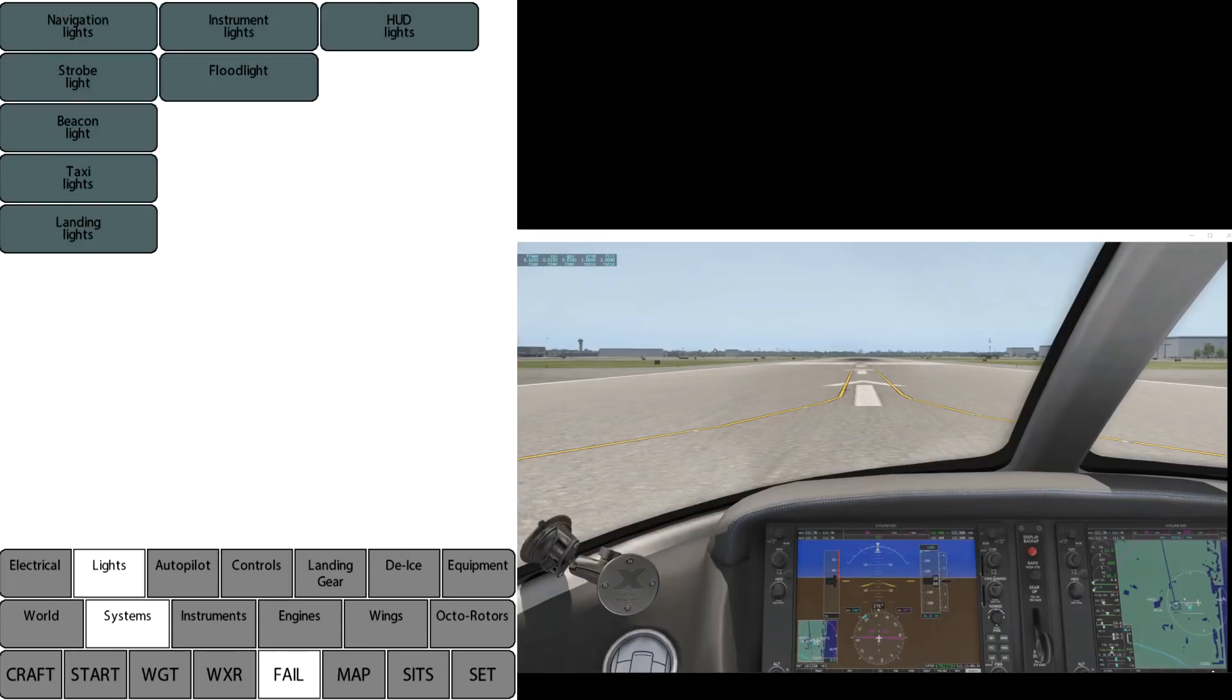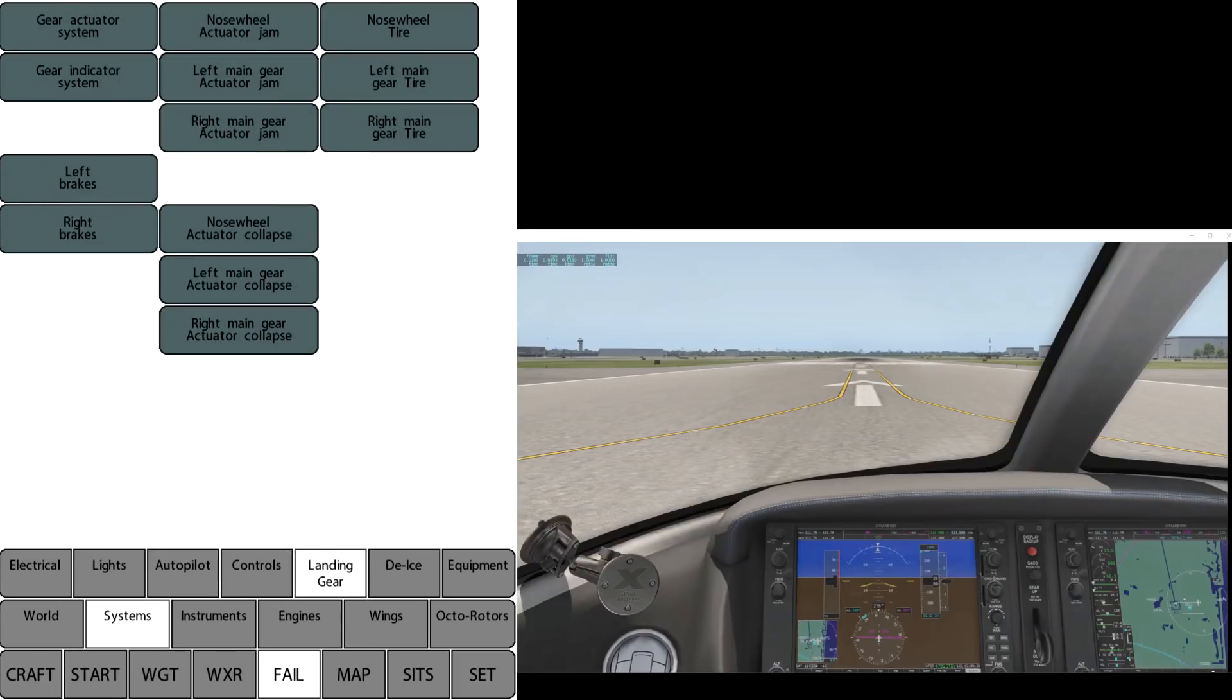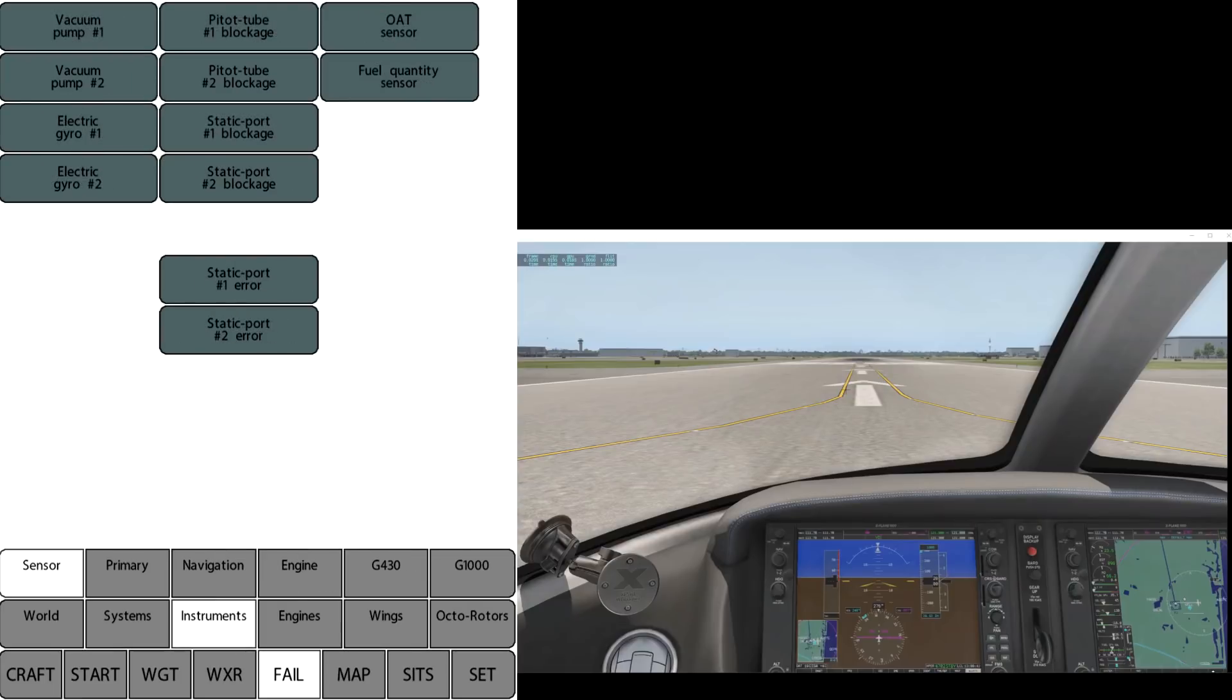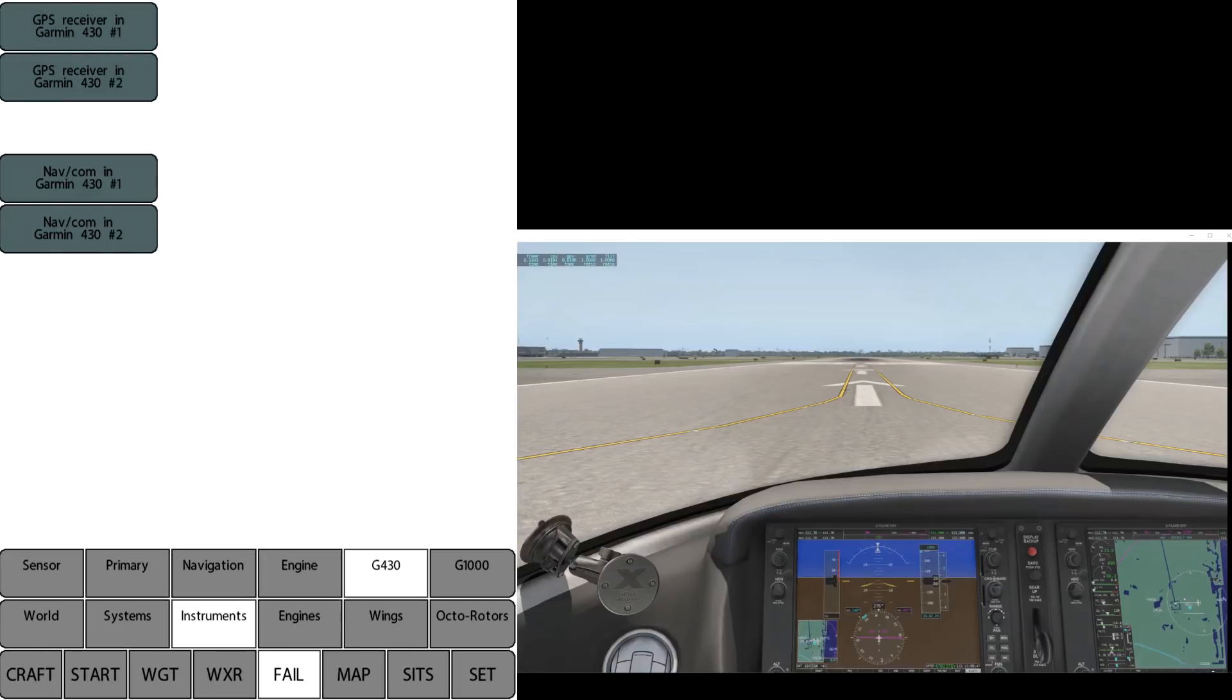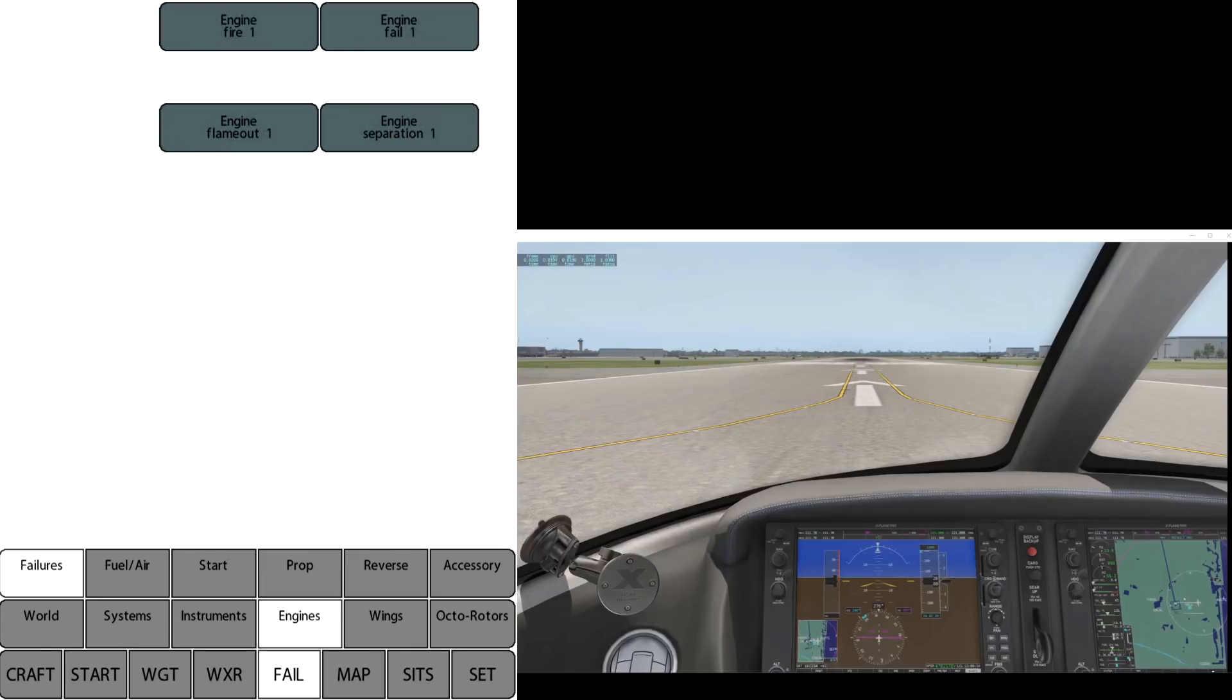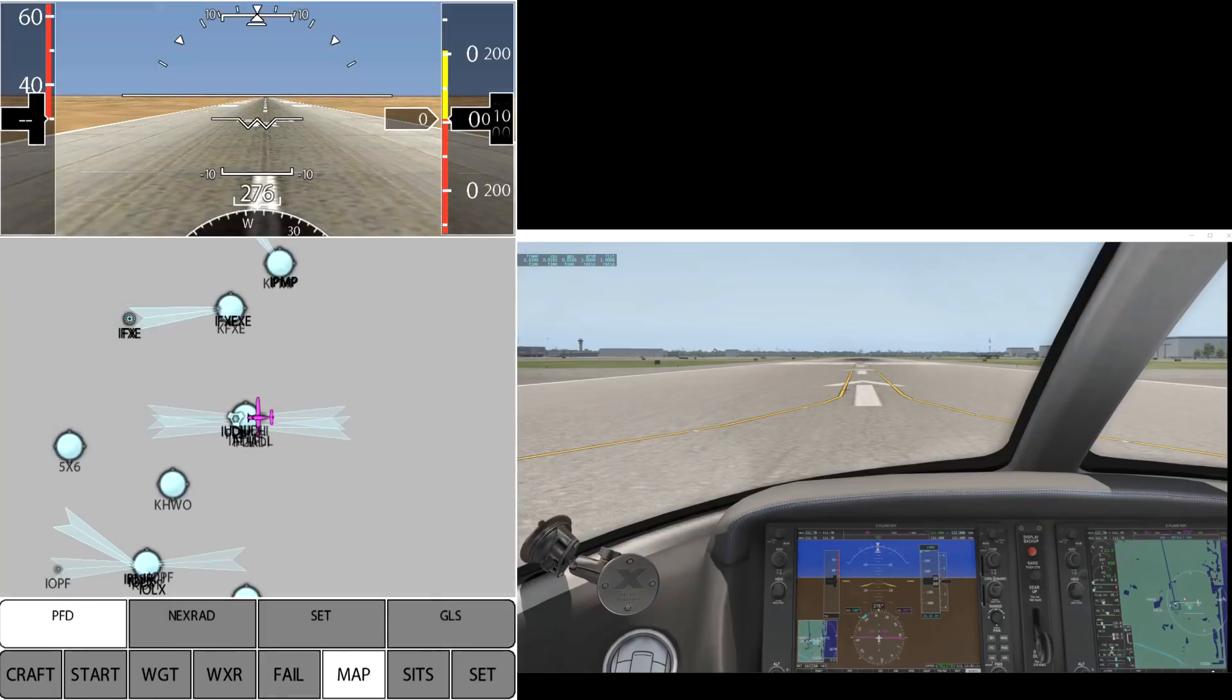There's systems—you can see a whole number of systems: lights, autopilot, control, landing gear and so on. A wide, wide variety. Very, very good control over the systems in the aircraft, including instrument failures and so on. Engines, and so on. So there's a good look at all the potential failures that are available.